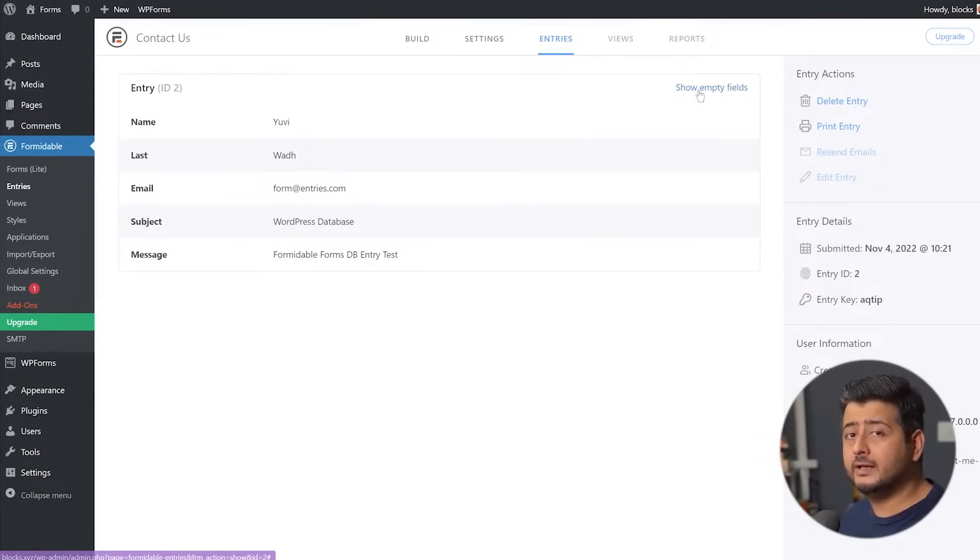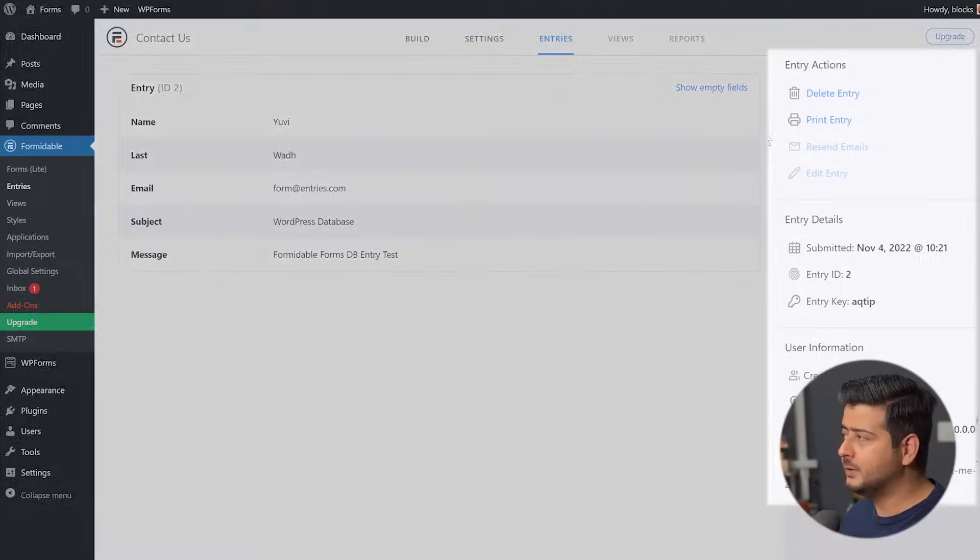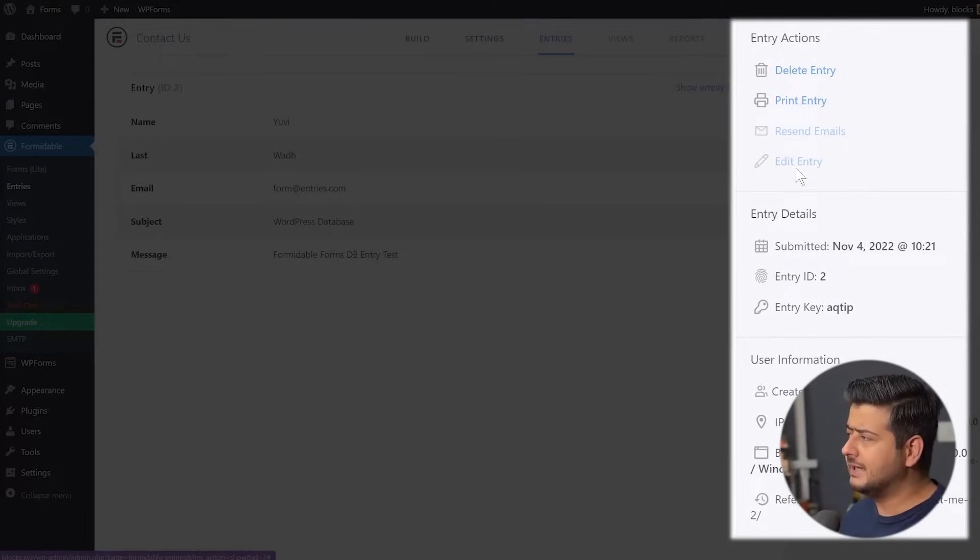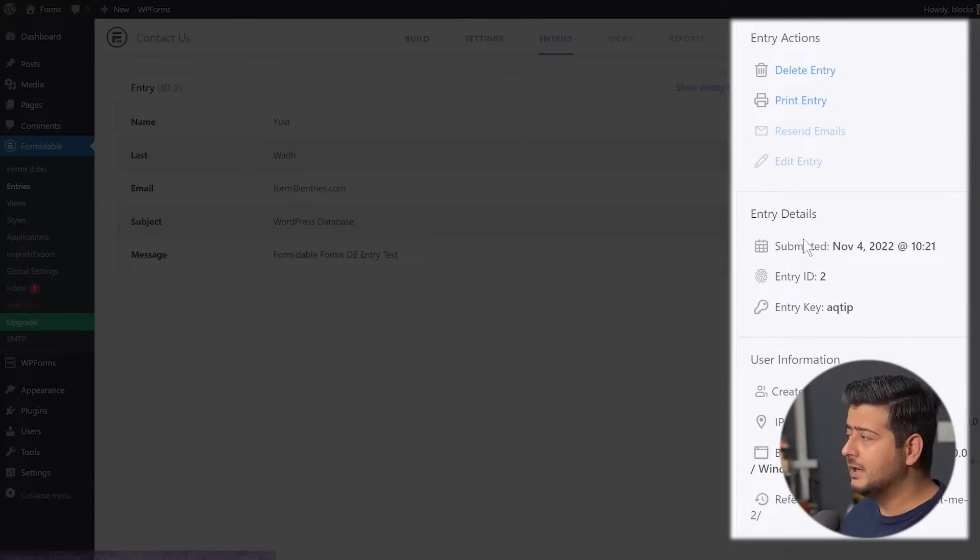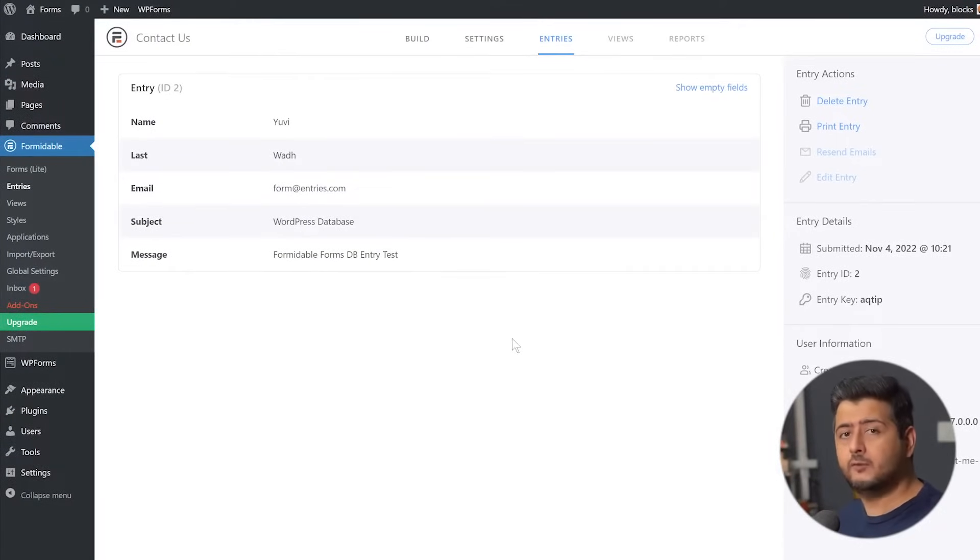So let's say you added a lot of optional fields, but users didn't fill that in. So you can see those fields as well. You can delete the entry. You can print the entry. You can resend emails and edit entry in the premium version of the plugin. That means you want to modify it. You can do that. When was this entry submitted? Every detail, IP address, everything was recorded by Formidable Forms.